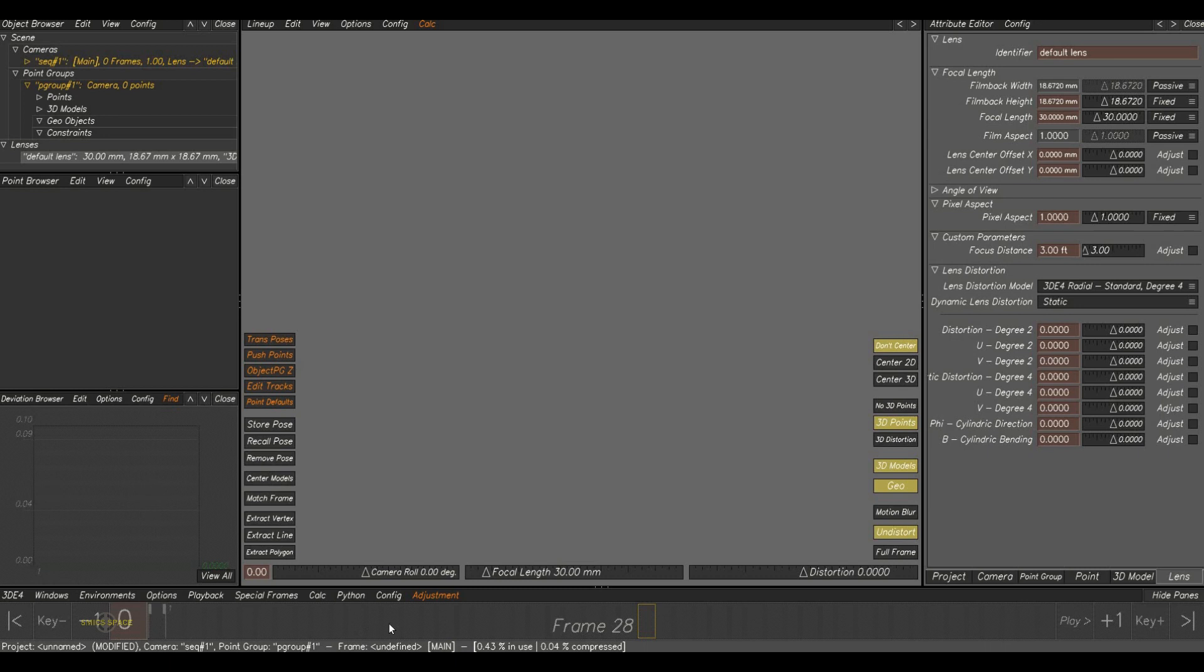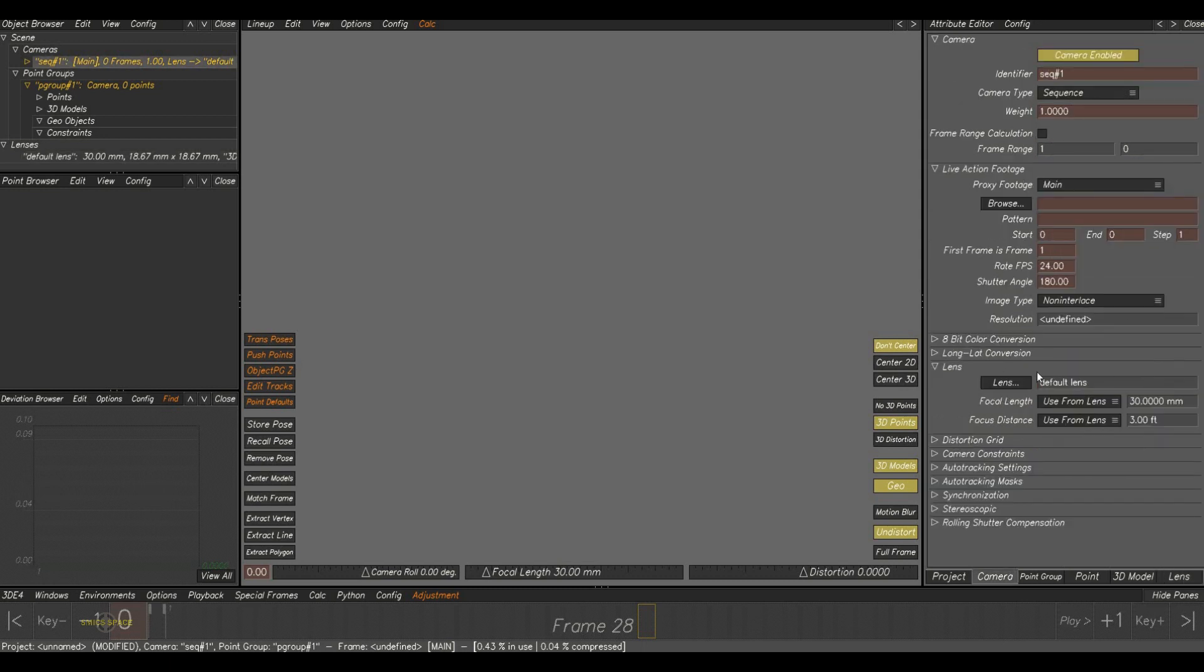And here is the time slider. It is not active now. Once we load the plate, it will get active. And here the attribute editor. Once we click on the camera, the complete attribute of the camera will show up here.